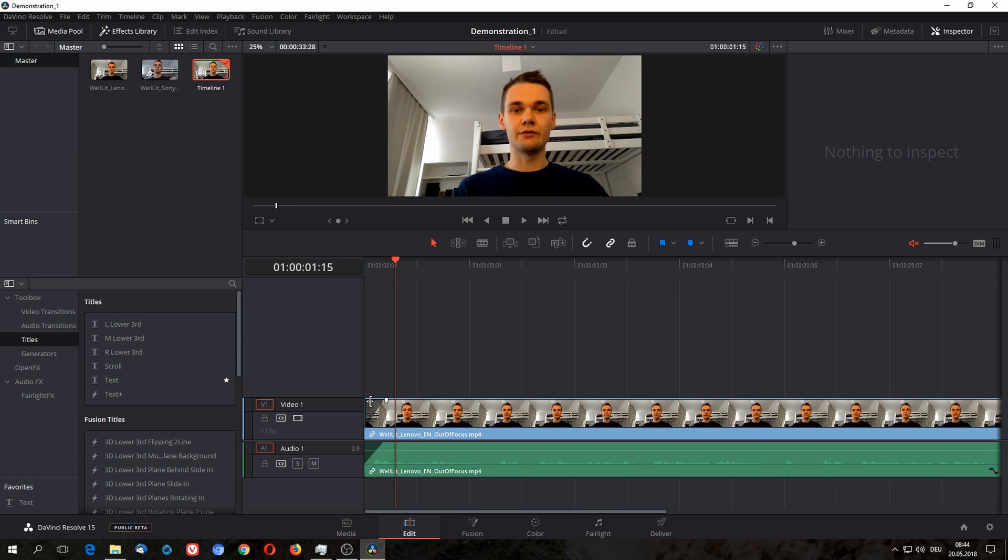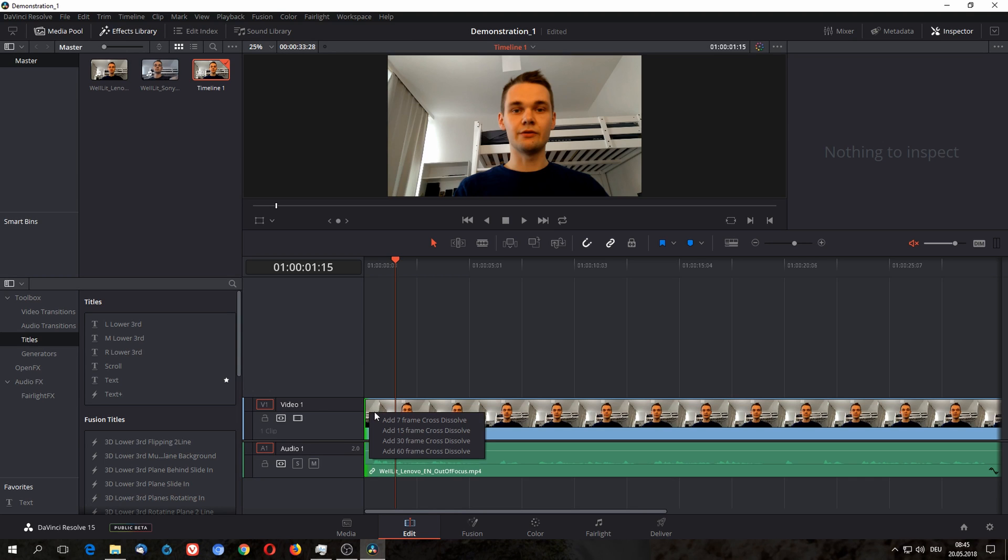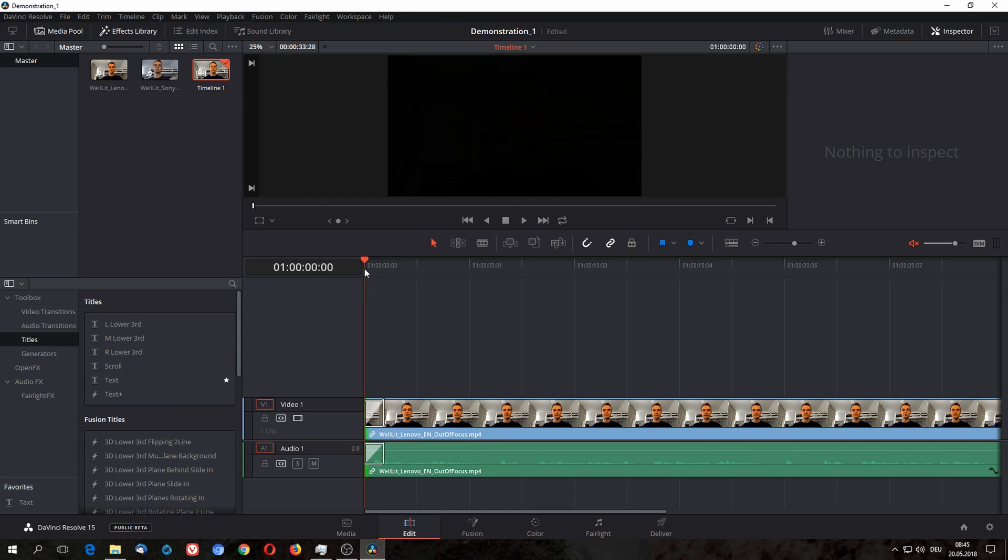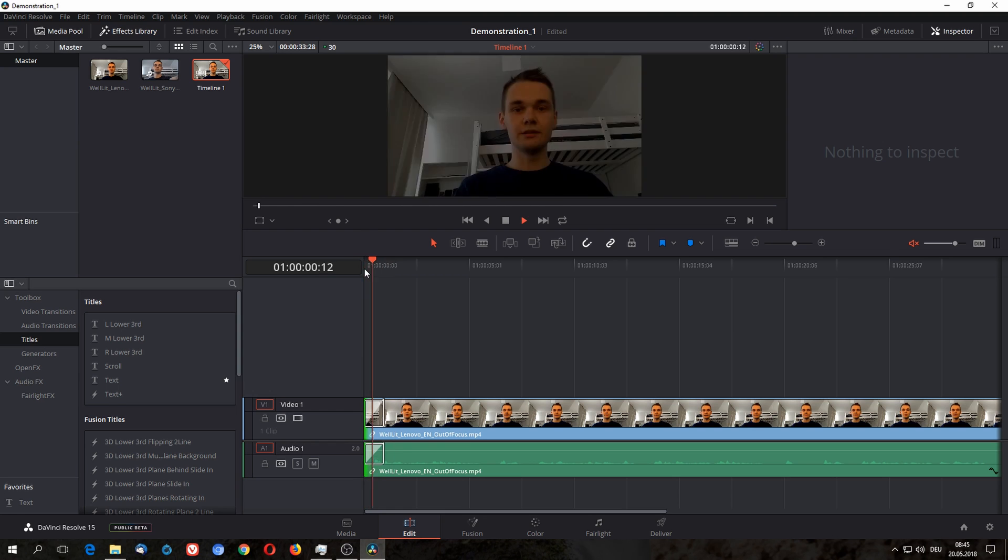Another way to do this is to move to the end, wait till the cursor changes towards this bracket sign with the two arrows, hit right click and add cross dissolve. If you hit 30 it's gonna do the exactly same thing as I did before and give you a nice fade.